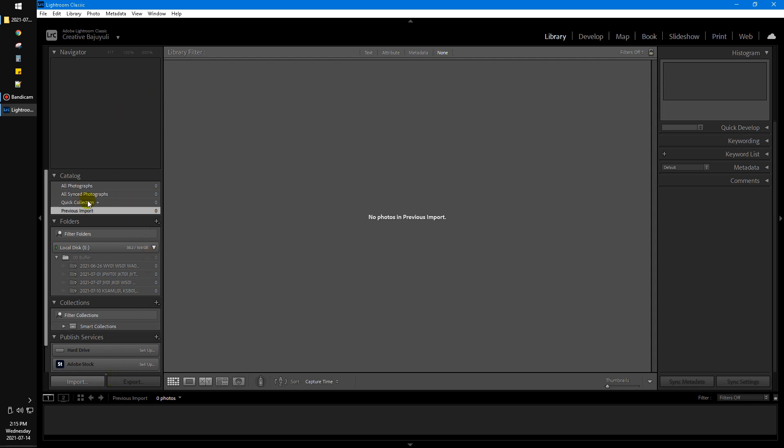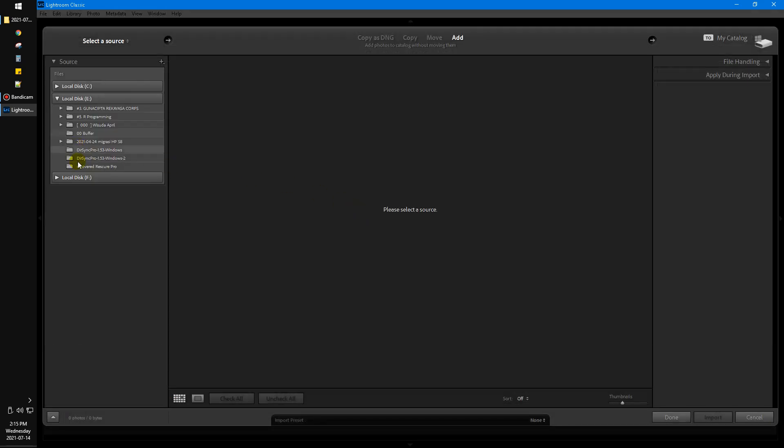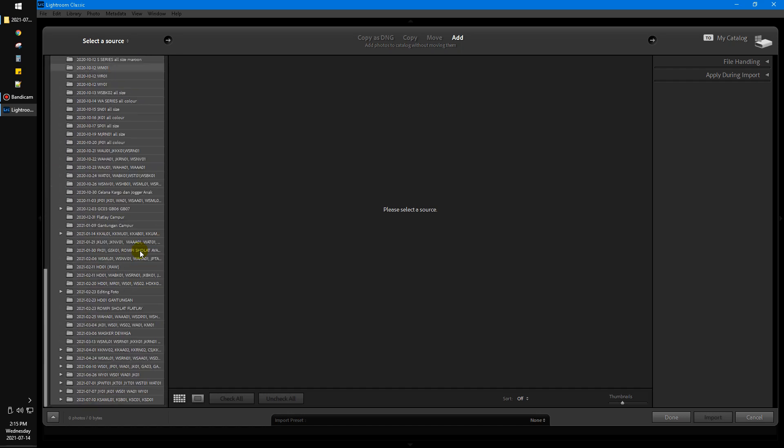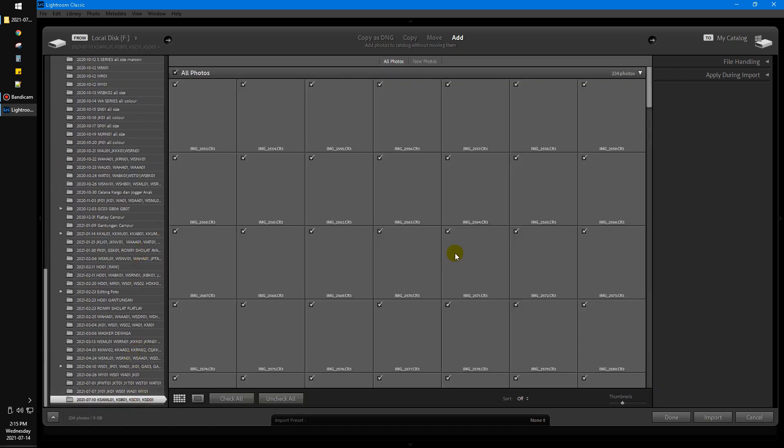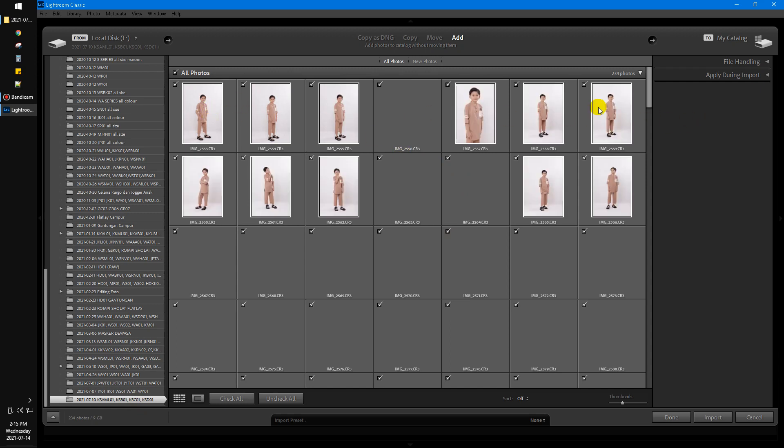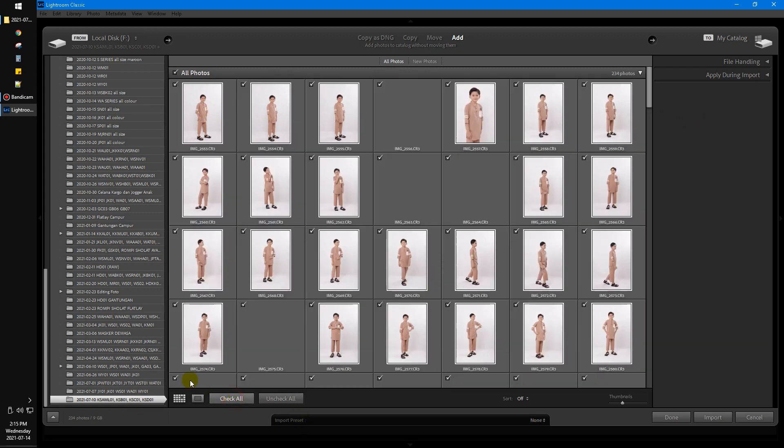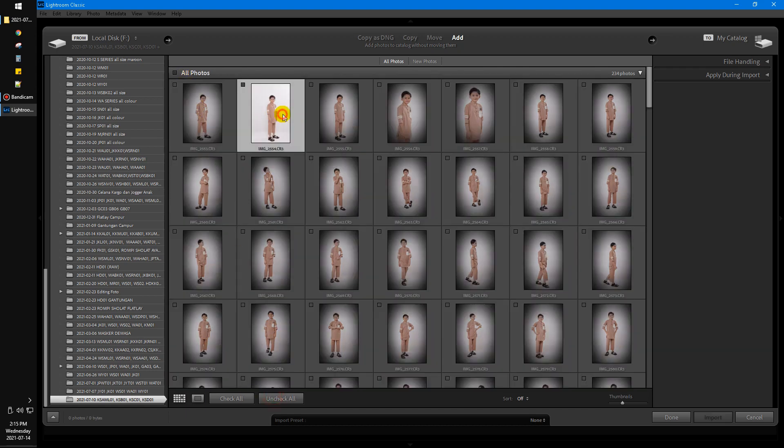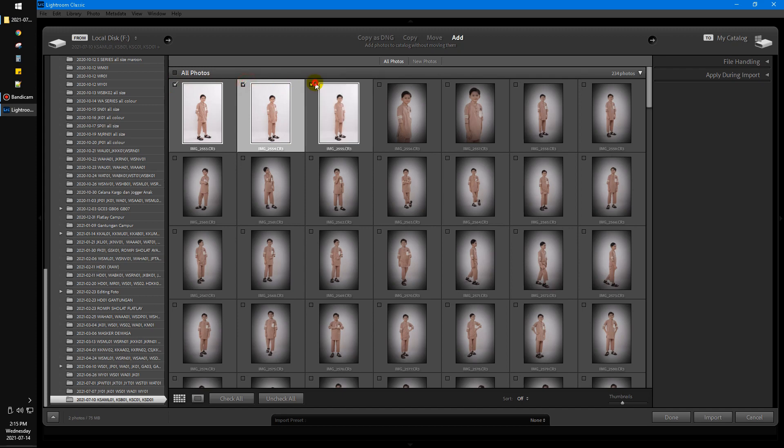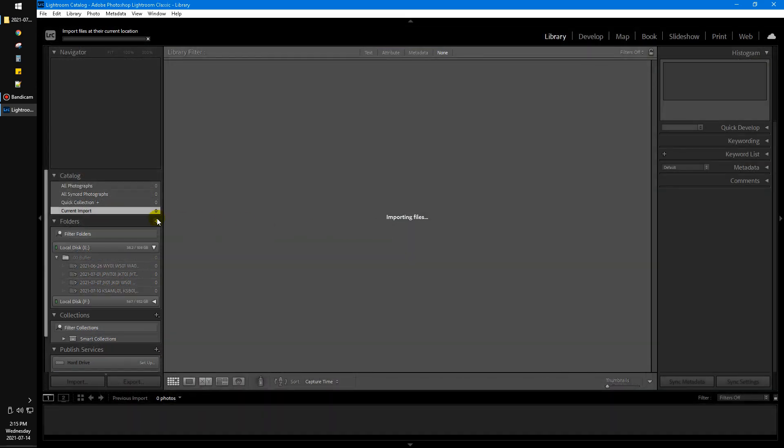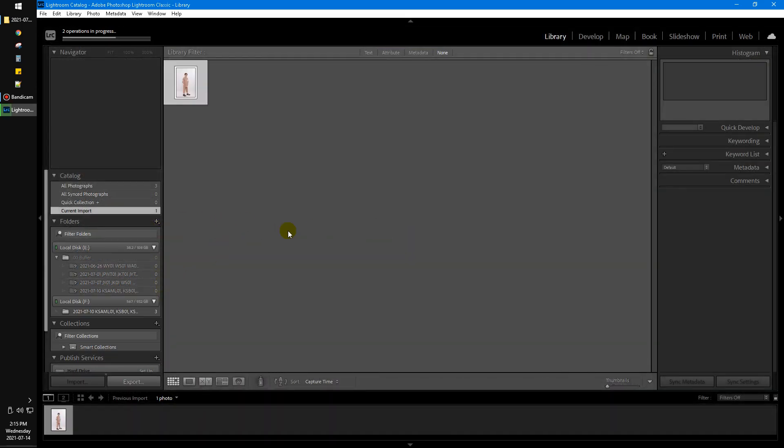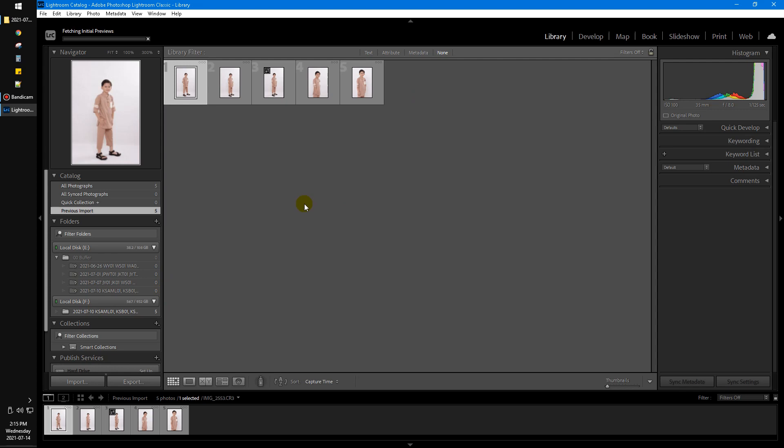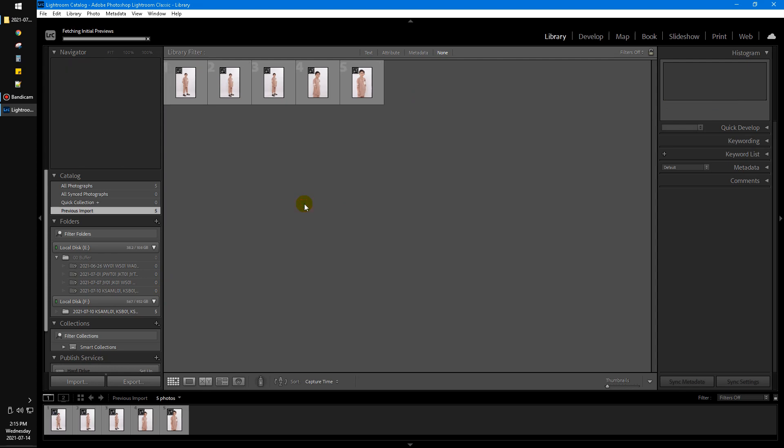You just open Lightroom Classic and then click import. Find the location of your photos - I have a bunch of photos. I can check all or just select some photos. For example, I want 1, 2, 3, 4, 5, that's fine. Then click import.